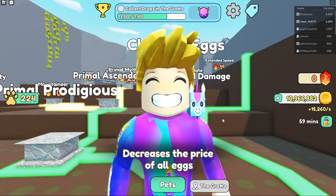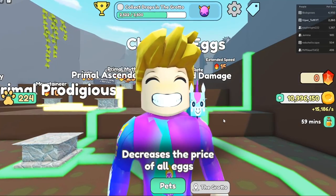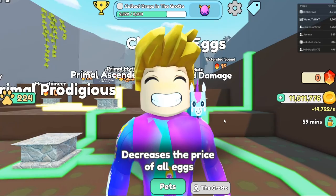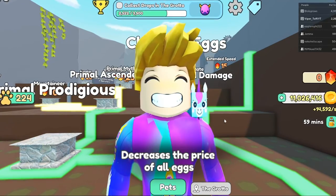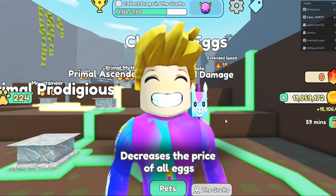Hello everyone, we're gonna talk about eggs. So what egg is the best one to open to get the mythical pet, right?